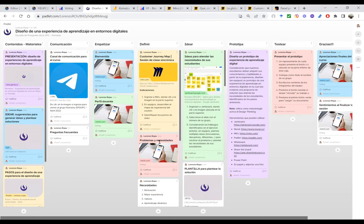Se han dado cuenta que dentro de este proceso tenemos también otras metodologías, como el aprendizaje colaborativo y el cooperativo, pero tengo de base el Design Thinking. También tienen los momentos de la sesión: el inicio, donde rompo el hielo — que es el empatizar; el desarrollo, donde vemos todas las actividades formativas — definir, idear, prototipar; y el cierre, donde hago el testeo, donde es la presentación de los estudiantes.